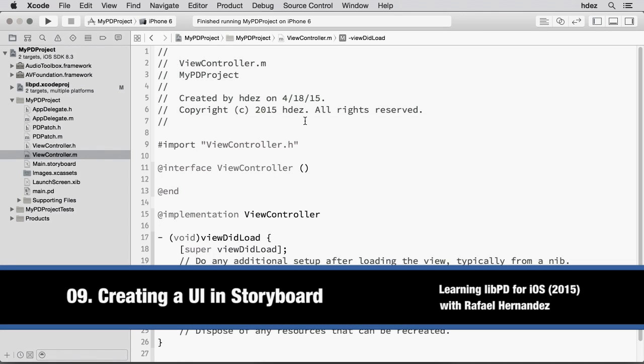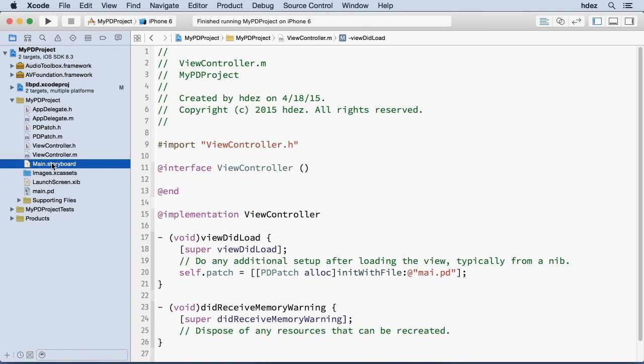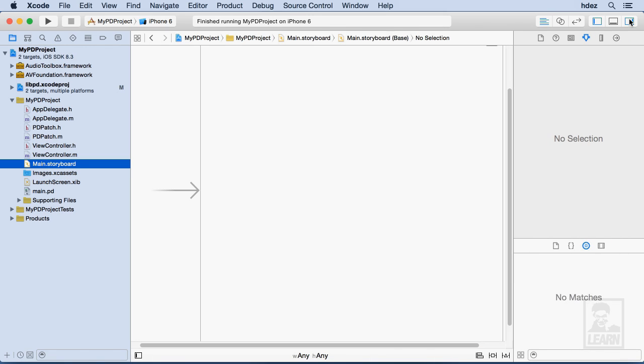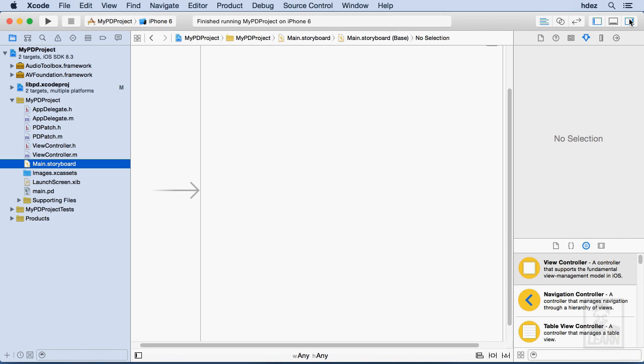To create our interface, we'll use Storyboard, so we'll click on main.storyboard within Xcode. I need the rightmost drawer here, and down at the bottom, I'm going to type in switch.